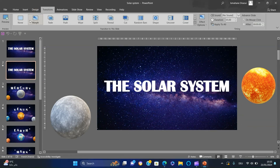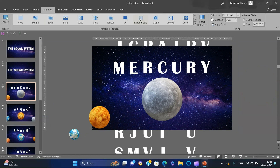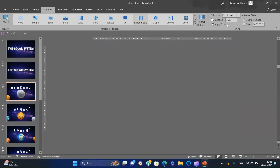Finally, apply the morph transition for each slide, except for slide number 3, where you'll apply the random bars transition.